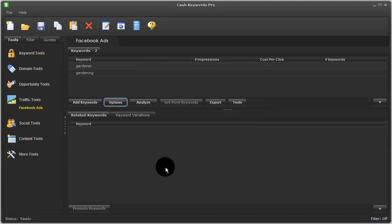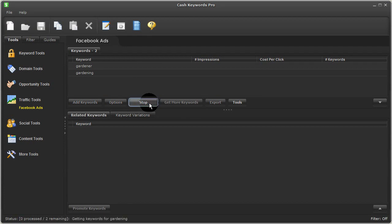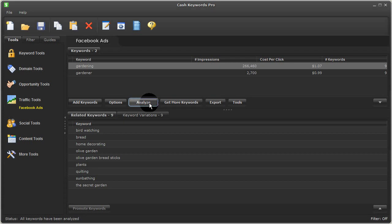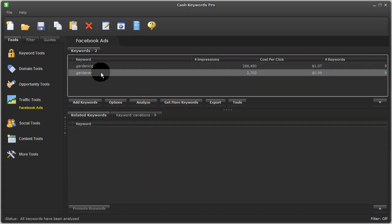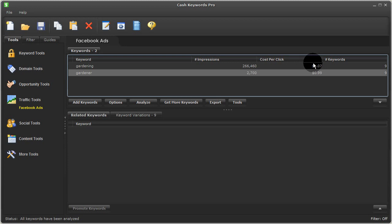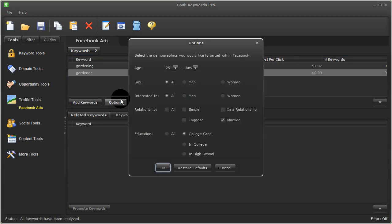After specifying my target audience, I'll click Analyze, which will cause Cash Keywords Pro to get metrics for my keywords along with more related keywords and keyword variations worth considering. So here you can see my terms Gardening and Gardener are estimated to get this many impressions here at this cost per click here based on the demographics I specified under Options.